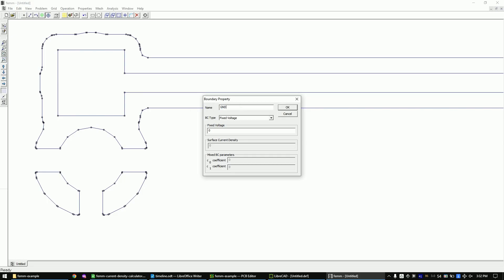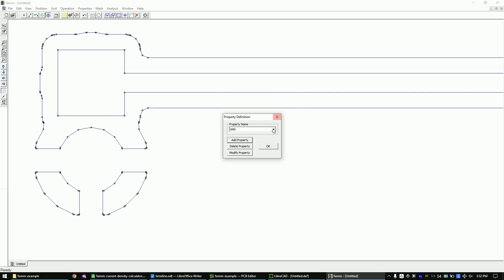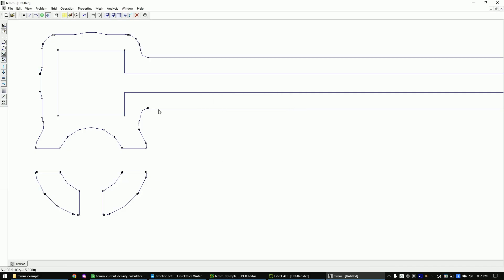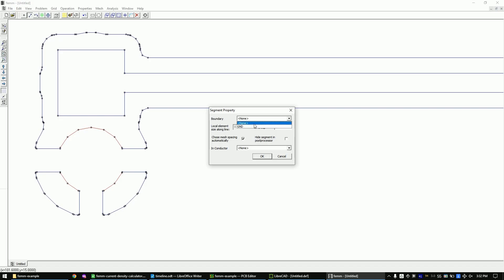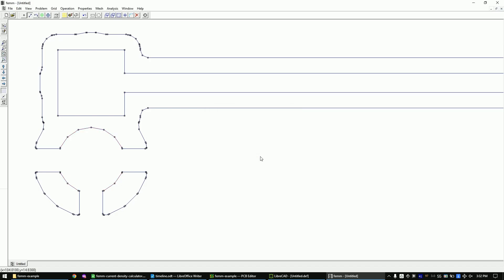Set this path to zero volts as this is our ground. Let's create the zero volts boundary — simply call it 'ground'. Change to the line segment editor. You can select a line via a right-click. Hold down the Control key to add multiple lines to the selection, then hit the Spacebar to open the property window.